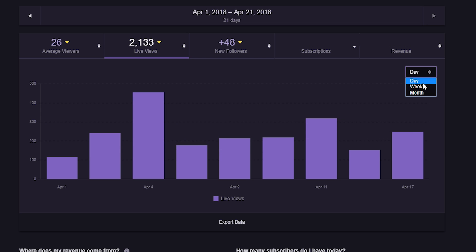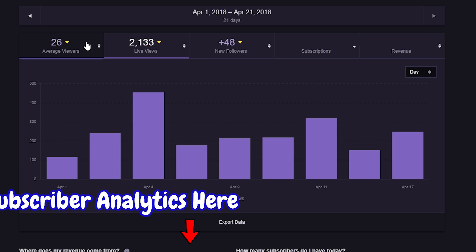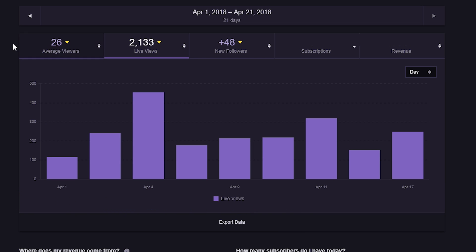You can sort these by what you want to show in the graph below, and you can resort by day, week, or month. This is all very interesting especially for things like average viewer count if you're trying to become an affiliate or a partner, or seeing how many live views or new followers you're getting, so you can see if you're having higher highs and lower lows and know you're growing on either a viewer base or a subscription base.